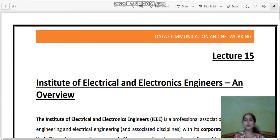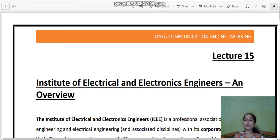Good morning students. In this lecture today we are going to talk about IEEE and FDDI. They are two topics that are the last two topics of the first half of Unit 2 of your syllabus.